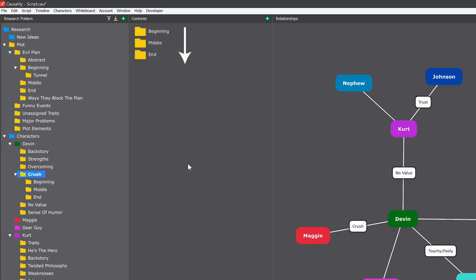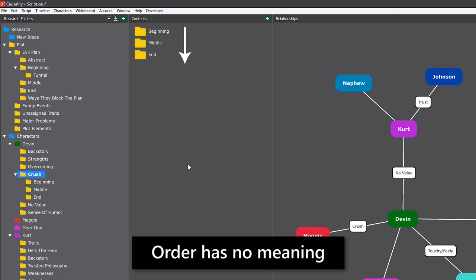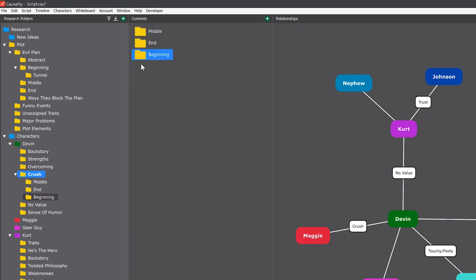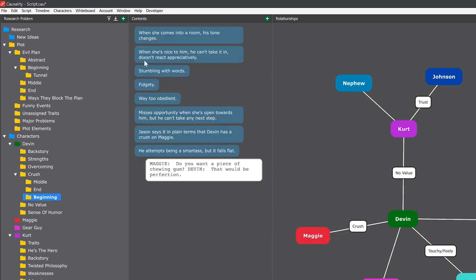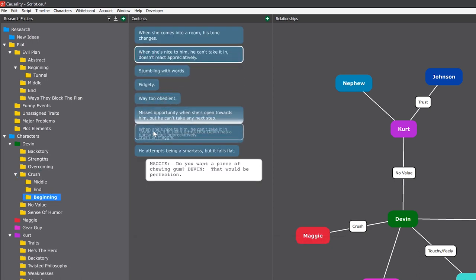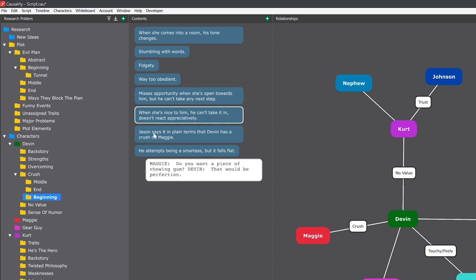You'll notice that things are ordered the way I intend for them to appear in the story. But ordering has no meaning in research. I could arrange them in any other order and it would be the same. The order is only for me to get a sense of how it might play.